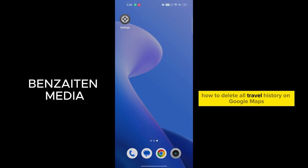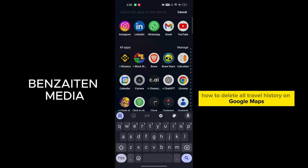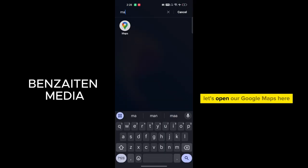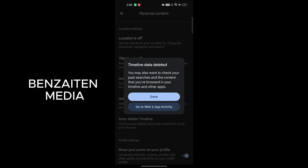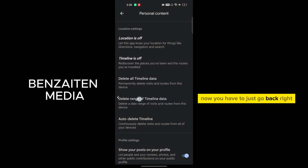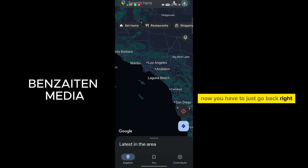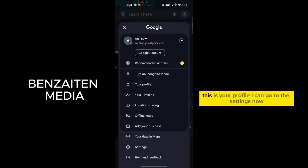How to delete all travel history on Google Maps. Let's open Google Maps here. Now you have to just go back, right. So this is Google Maps. On the top right side corner, this is your profile icon.